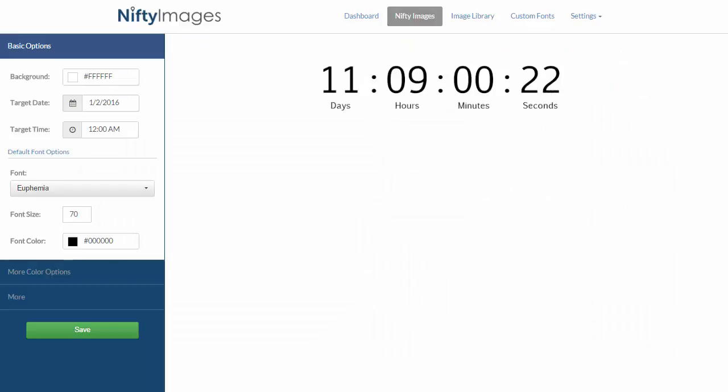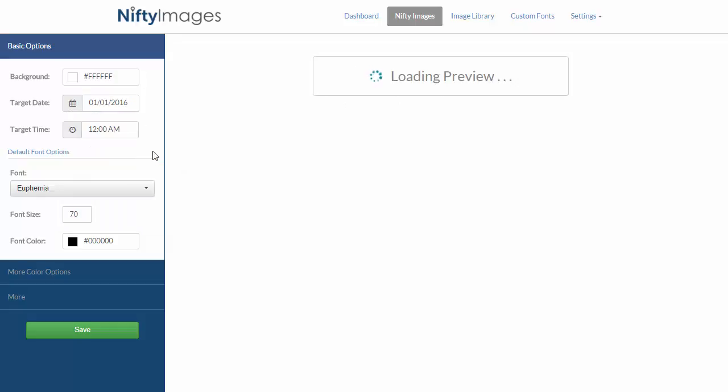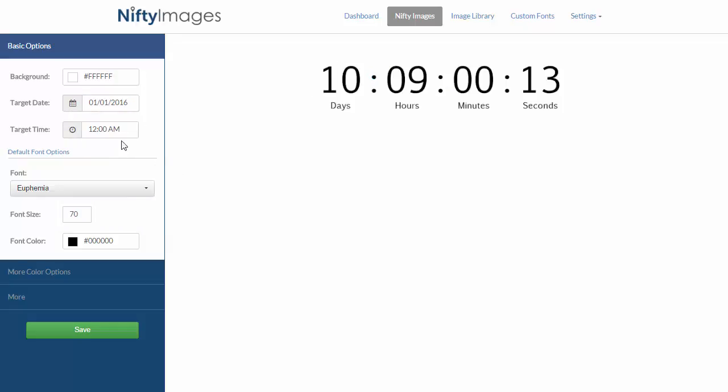To start, I will choose the date and time that this timer will end. In this case it's going to count down to 2016, so I'll actually choose January 1st at 12am.